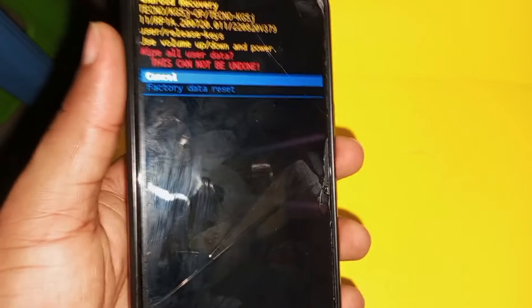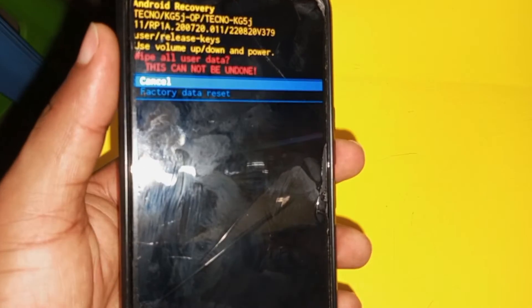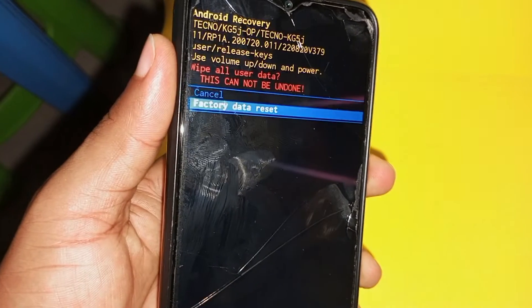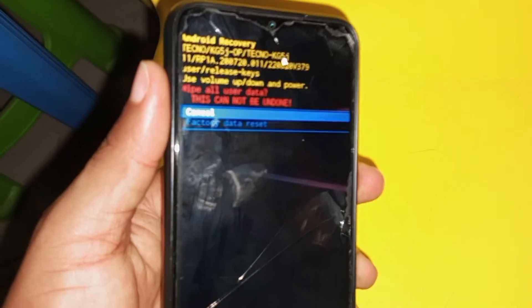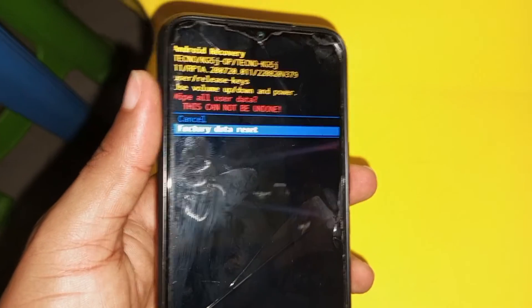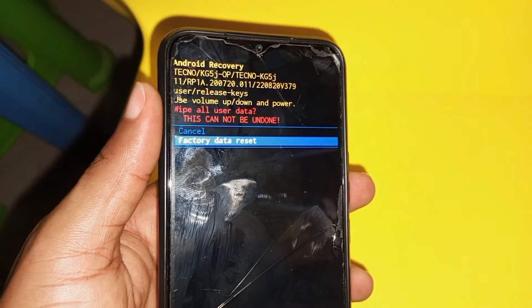When you get to factory data reset, use your volume down key to select it, then press your power key to confirm. The power key acts as 'Yes' or your select button to navigate to factory data reset.